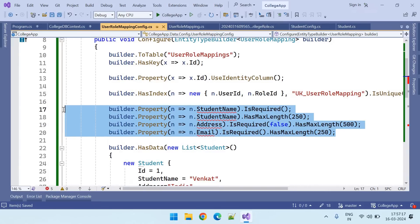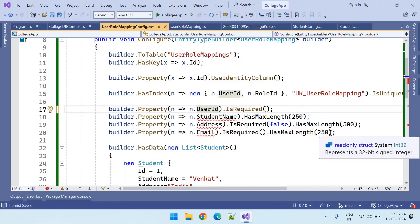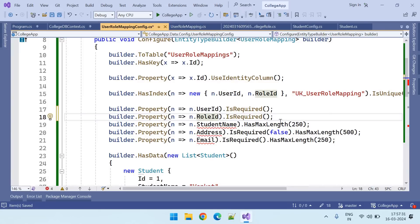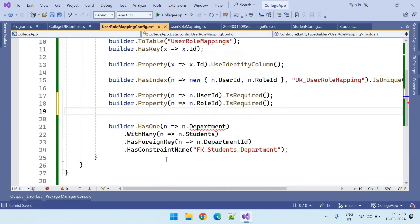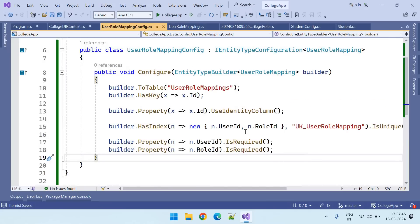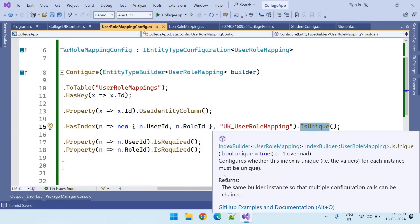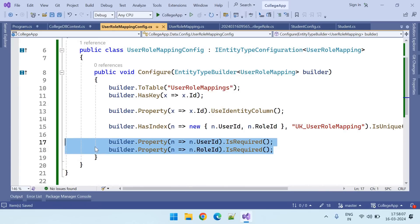We don't need any of the remaining config. When inserting something, user ID is required and role ID is required. We don't need any default data. So the configuration is complete: ID is a primary key and identity column, the table has an index on the combination of user ID and role ID, that combination is also unique, and both user ID and role ID are required.